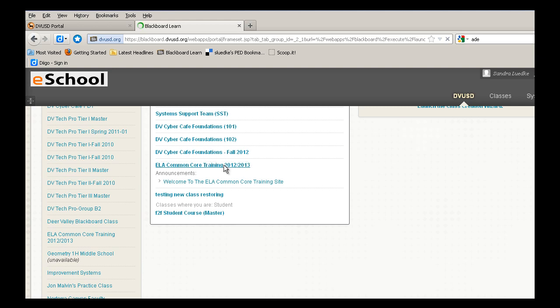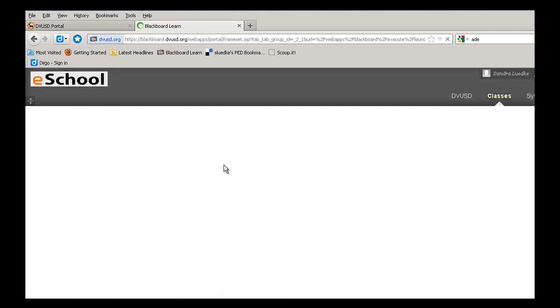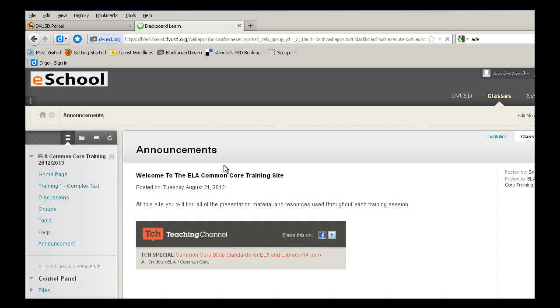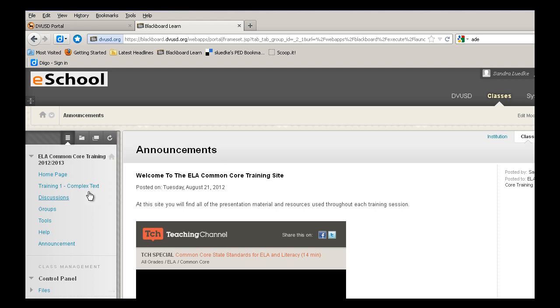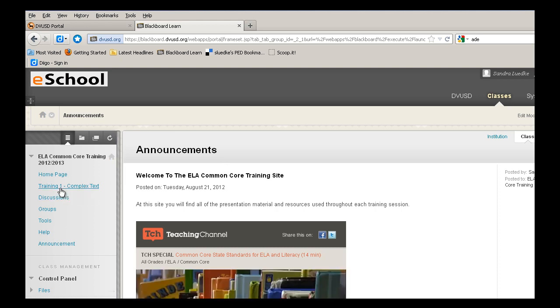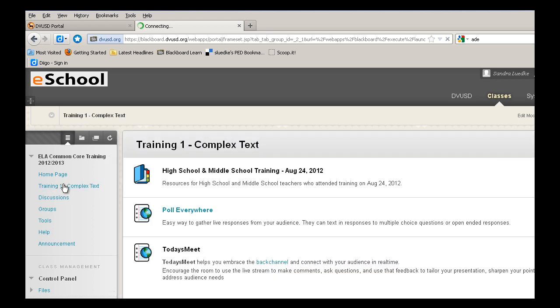This is the training site where we've placed all of the resources for you. This page will eventually be divided up into the different trainings. For now, let's look at Training 1, Complex Text.